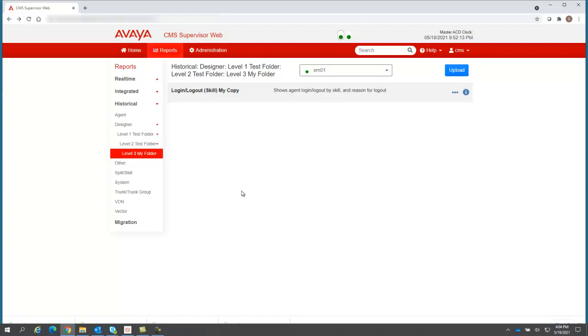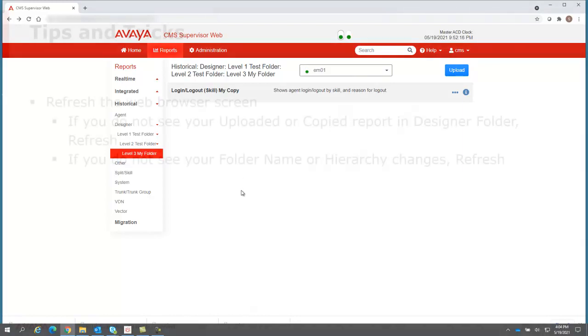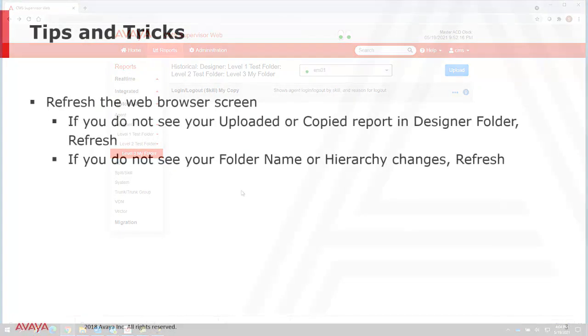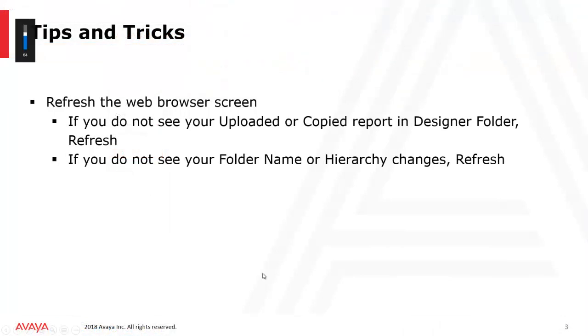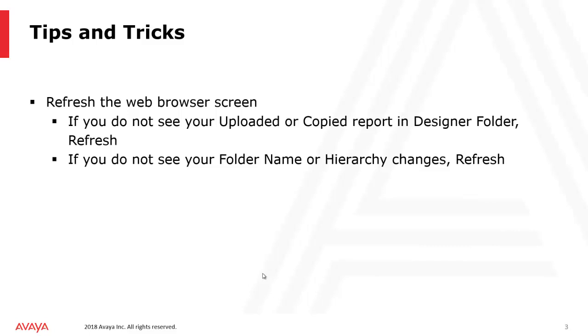That concludes this example. As a final thought, I'd like to leave you with this tip. If at any time you don't think your web browser looks right for your uploaded or copied reports, or you don't see your report in the designer folder, or any name changes on the folders, just refresh your browser screen. There should be no problems. However, as I said, if things don't look quite right, refresh your browser screen, and that should take care of any inconsistencies.